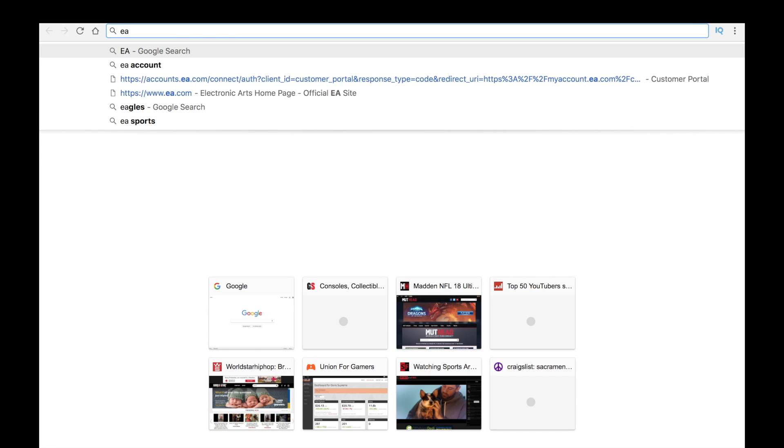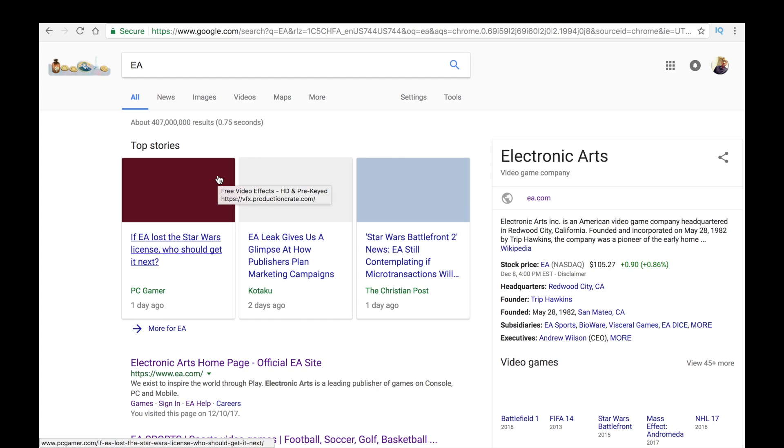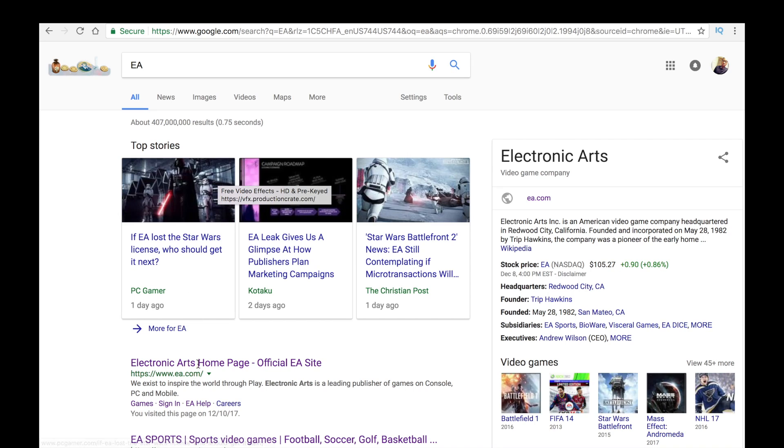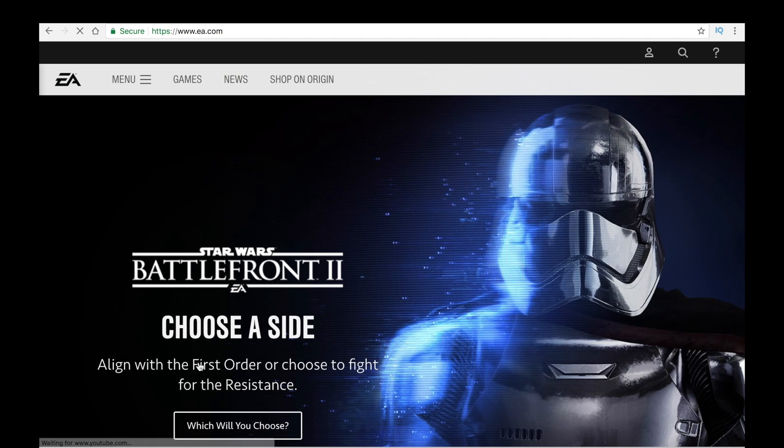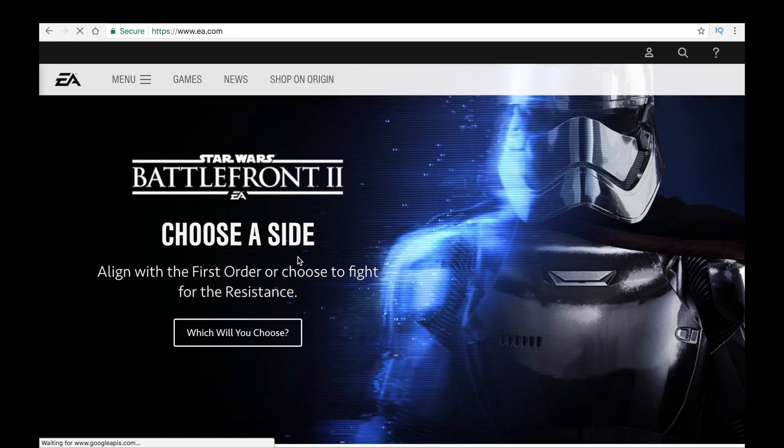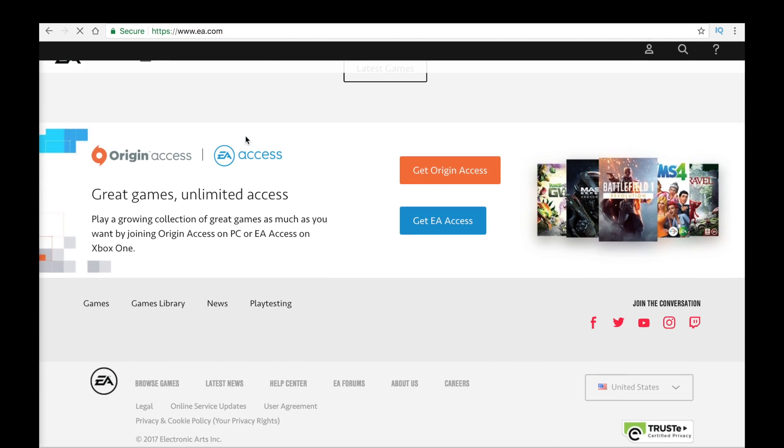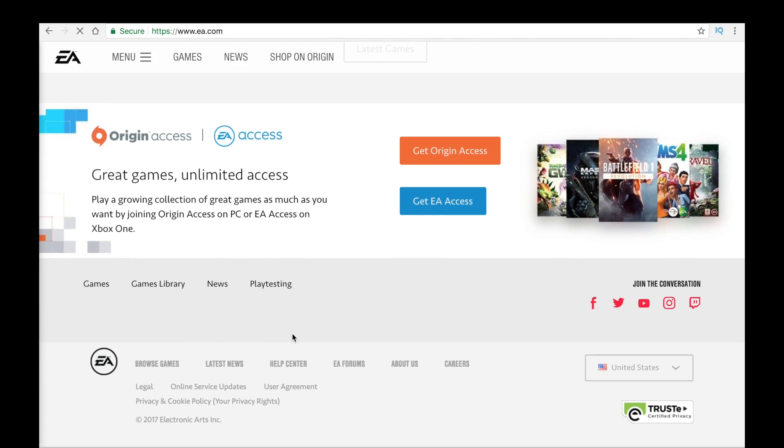So what you're going to want to do is go to your friendly Google browser or Safari, whichever one you prefer. Go to EA.com, whatever. Scroll all the way down. Come on now. Don't do this while I'm making a video.